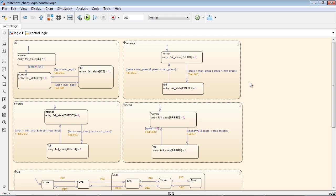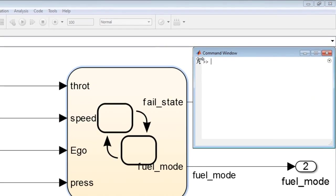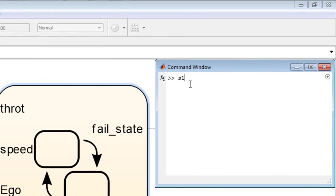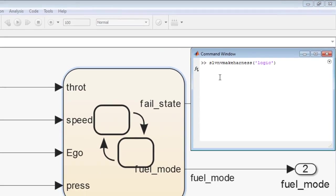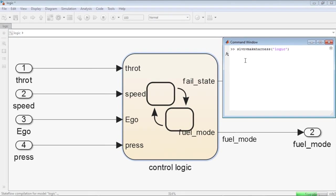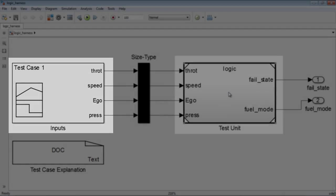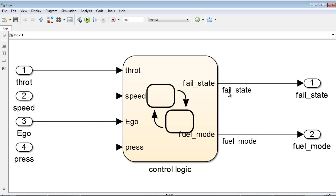We are interested in testing the completeness and correctness of this control unit. One way of testing this unit is by creating a test harness that exercises the design. This model broadly contains the signal builder block and the test unit, which in our case is the control logic.